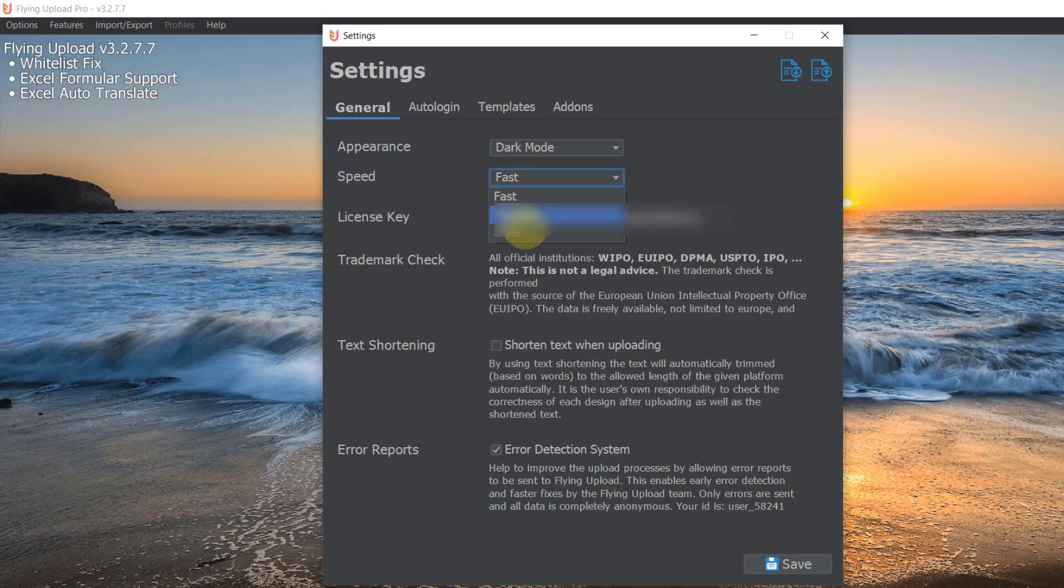Generally it just increases the speed at which the tool enters your information on the website. As you might know, if you know how Flying Upload works, you add your title, description, tags into the Flying Upload tool that is then related to the design. It basically creates a little extra file for that design and then you can upload it.